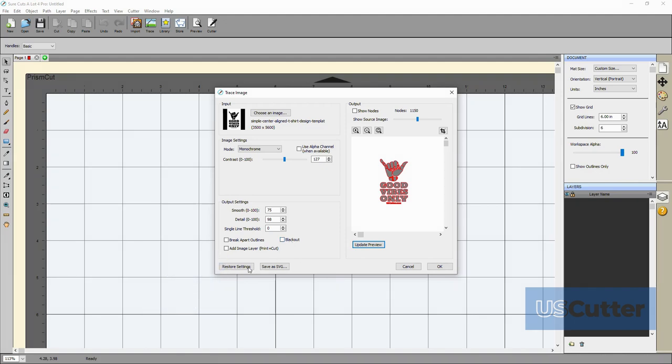A quick pro tip though when you're vectorizing or tracing be careful if you're bringing over something with smaller text it's going to be much better if you can just find a same or similar or even better font to just use and then type the text inside the software for better results.